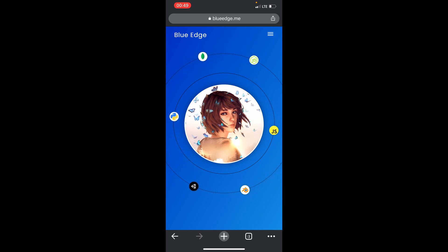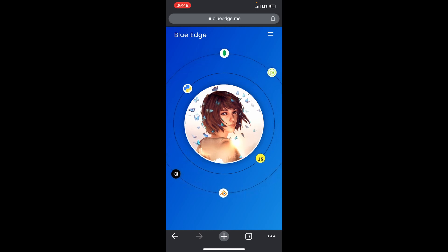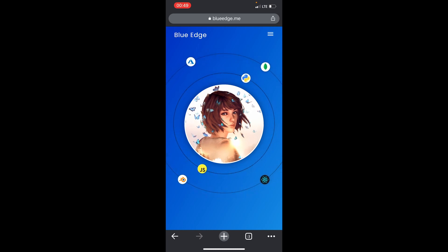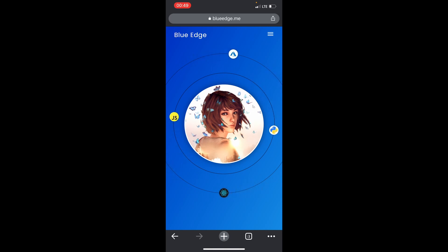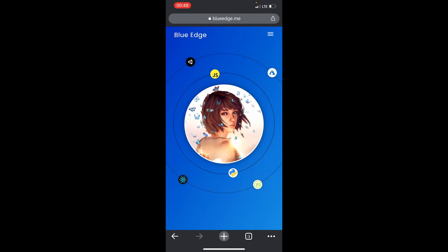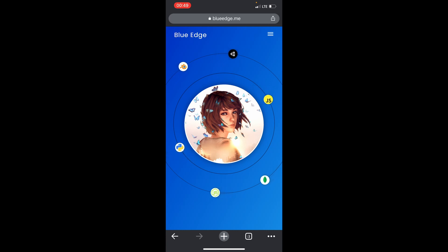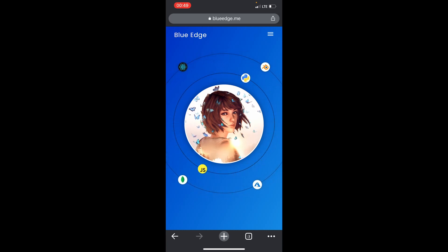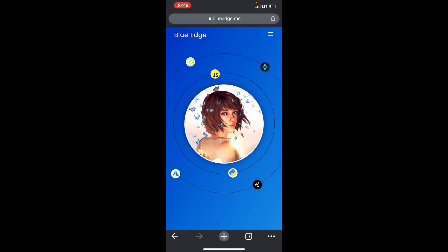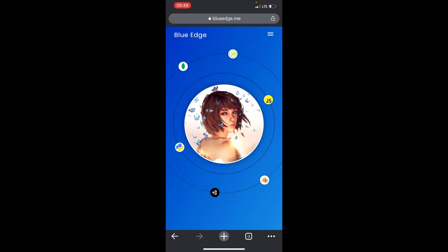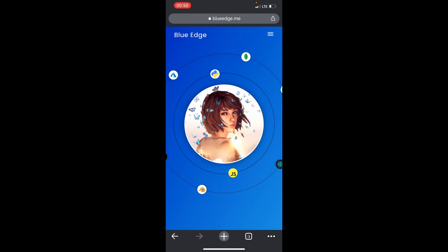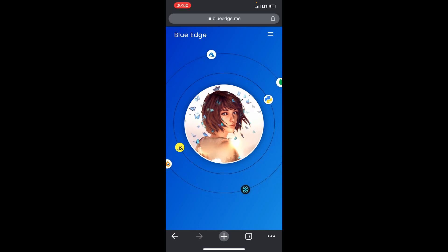Hi guys, welcome. Today I'm gonna try the Windows 11 emulator which was created by a BlueEdge developer on this iPhone 11 Pro Max. I'll go straight here and click the link and let's see how the Windows 11 emulator works on my iPhone 11 Pro Max.